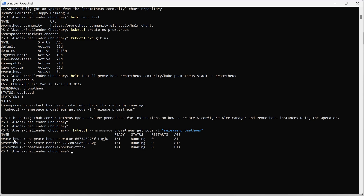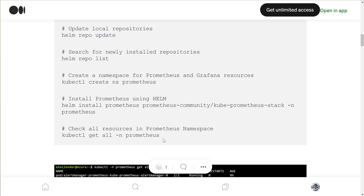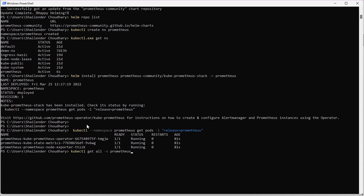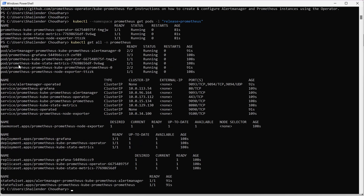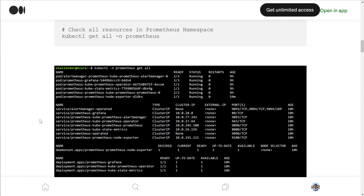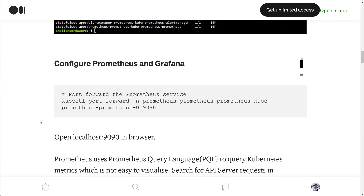These are the three pods running for Prometheus. Let's check all the resources created in the Prometheus namespace. You can see the Prometheus Grafana pod is running and other pods are also running. There are services, daemon sets, deployments, replica sets, and a stateful set which is for collecting, storing, and alerting on data. We are all set with the Prometheus and Grafana installation.